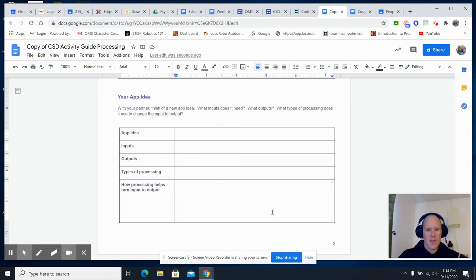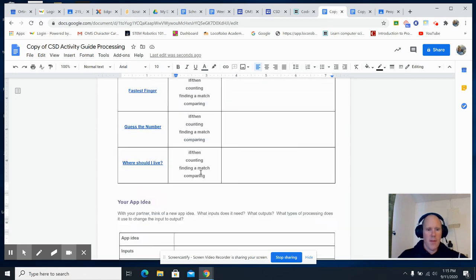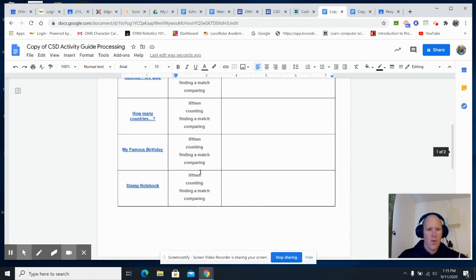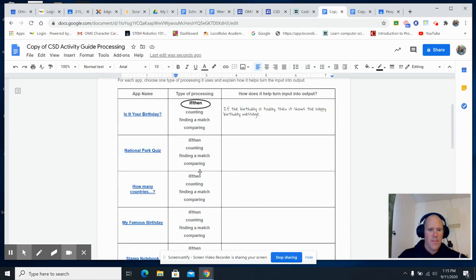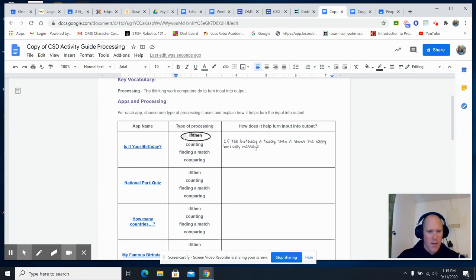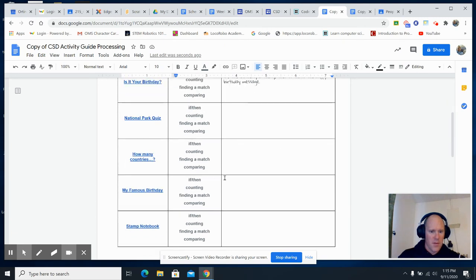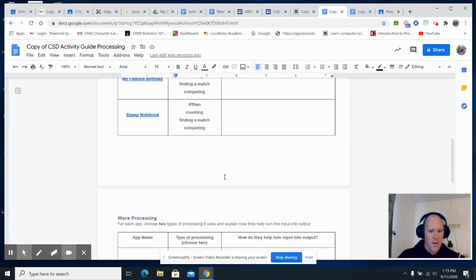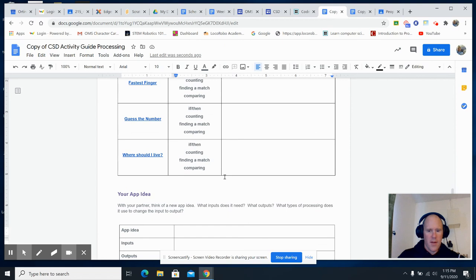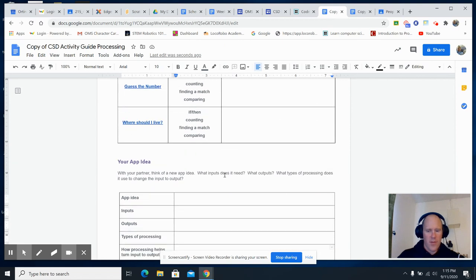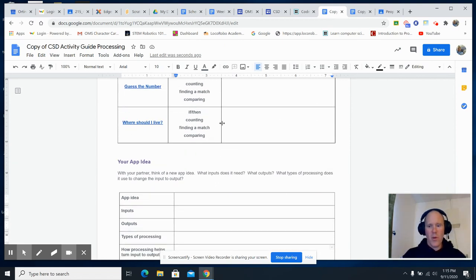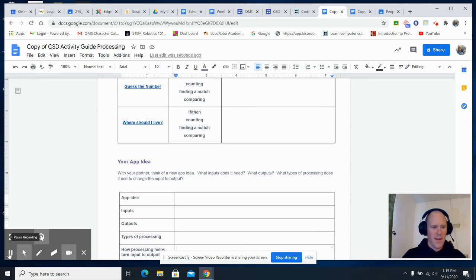Now, your apps are going to be very different. This is just getting you thinking about your app for this part. So, go ahead. The important thing is that you're thinking about the types of processing and how it helps turn input into output. I hope that you have some fun with this. Enjoy those apps. They're great. And we will see you soon. Thanks.